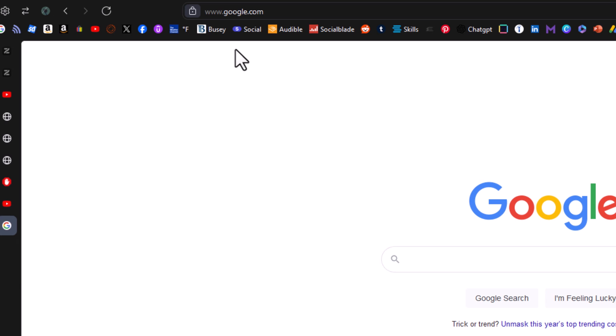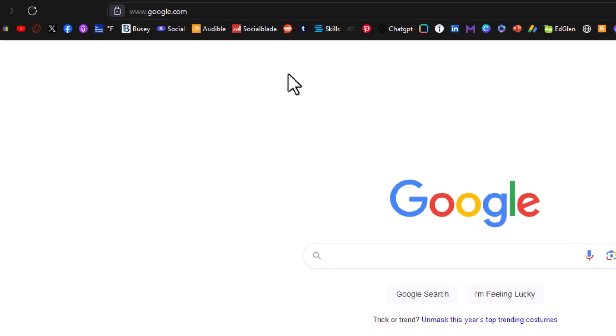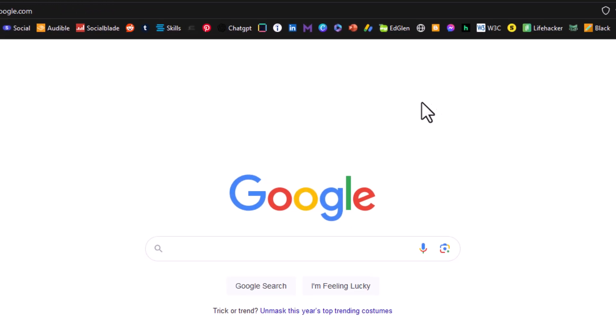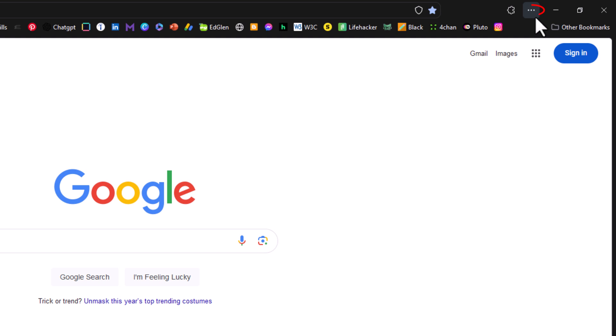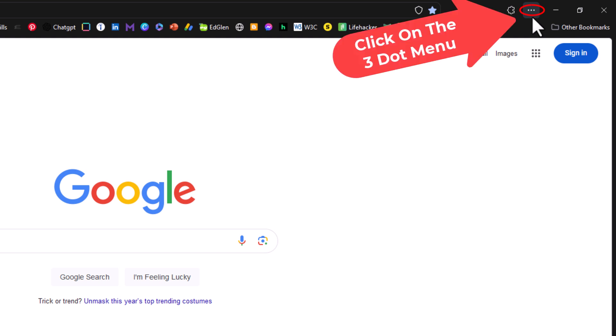But to enable it or disable it, go to the upper right hand corner, to the three dot hamburger menu, and click on that.